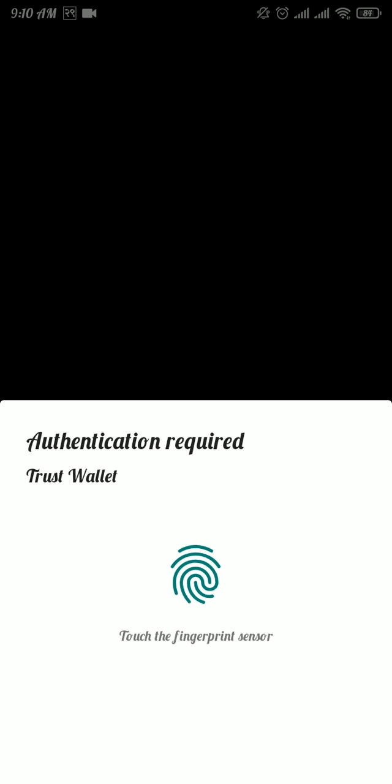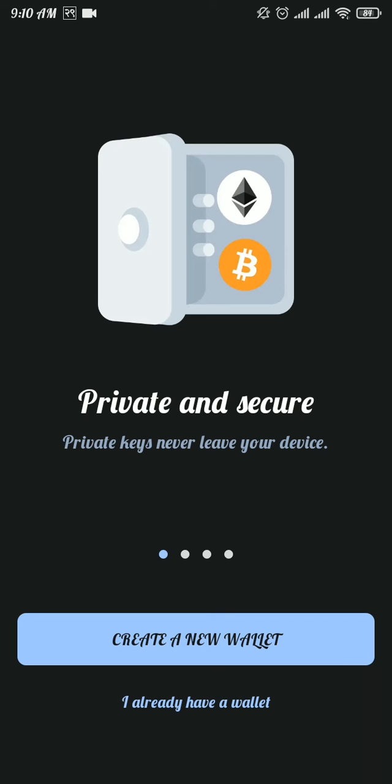Then enter your passcode, and there you go, you've successfully logged out of your Trust Wallet.